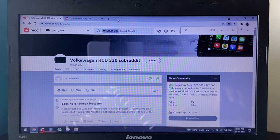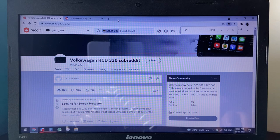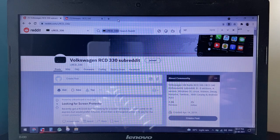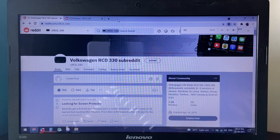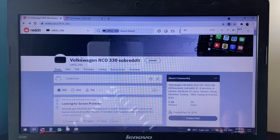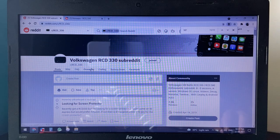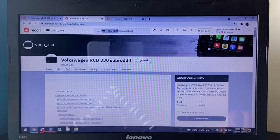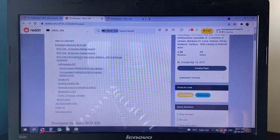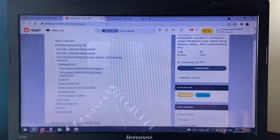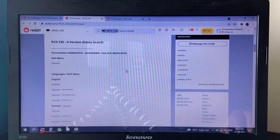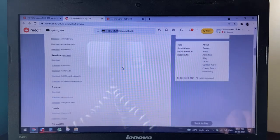Now what you need to do is head to the Reddit subforum RCD330 and click on the firmware link. Check the right model among the options listed here and download the firmware.